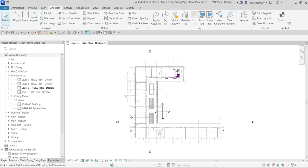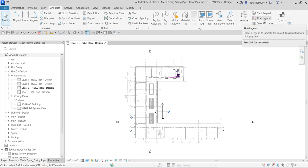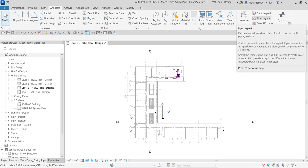Welcome to Learning with Rich. In this video we're talking about sizing pipe in Revit 2025 for piping design. We're going to verify automatically calculated pipe size and flow parameters using a pipe color scheme legend, found on the Annotate tab under Color Fill. This color-coded display allows you to quickly see different sizes and flow of piping.